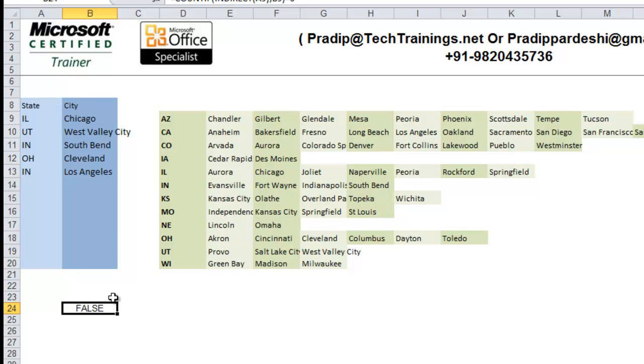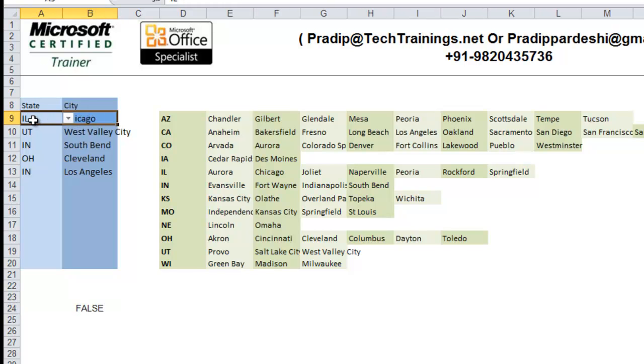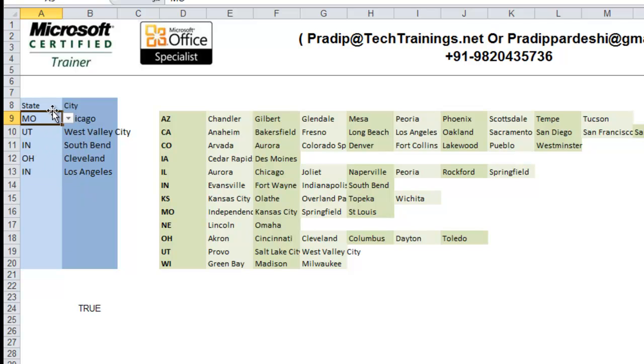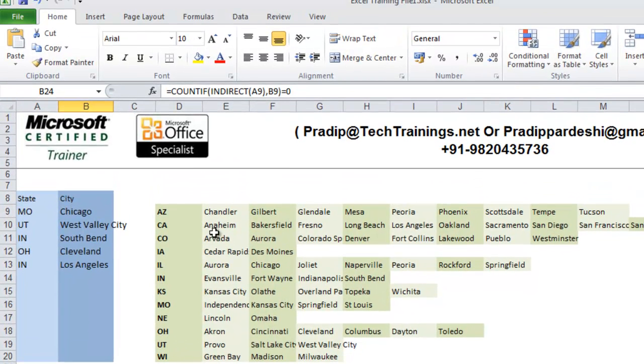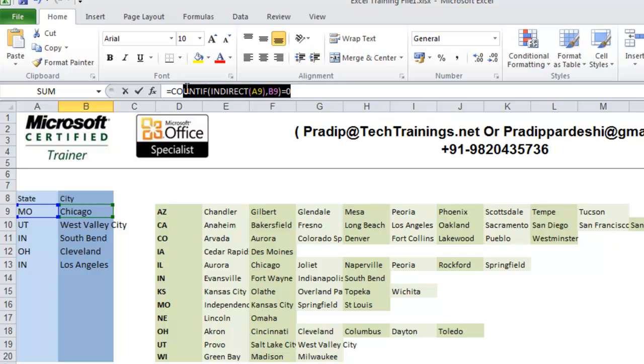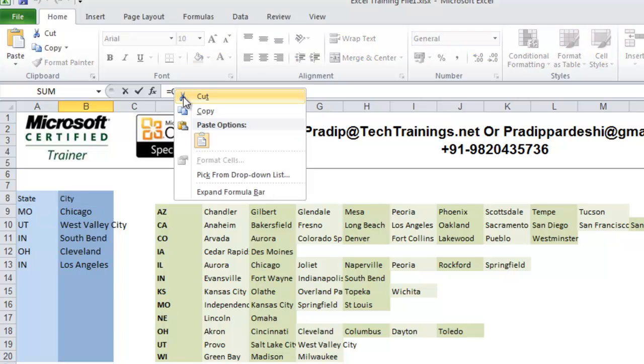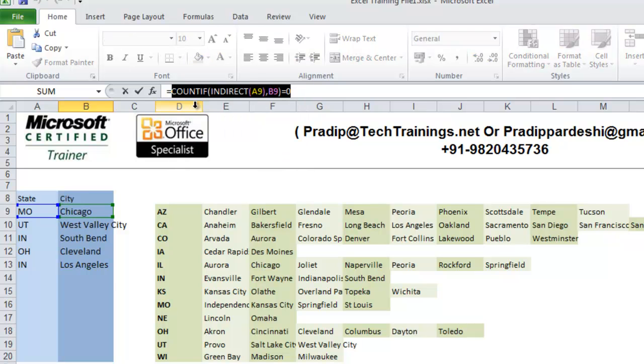Here, I am getting false. That means this city and state combination is correct. Now, I will just change that to Missouri. Now, see, the city and state combination is not correct and hence it is true. So, now friends, I am going to use the same formula in my conditional formatting. So, let's use the same formula.